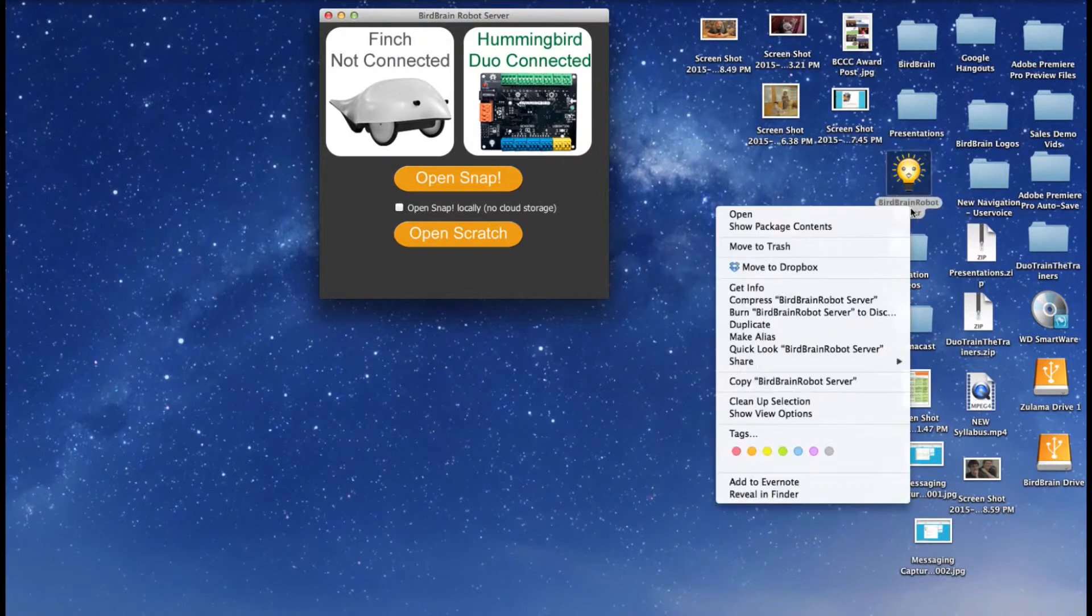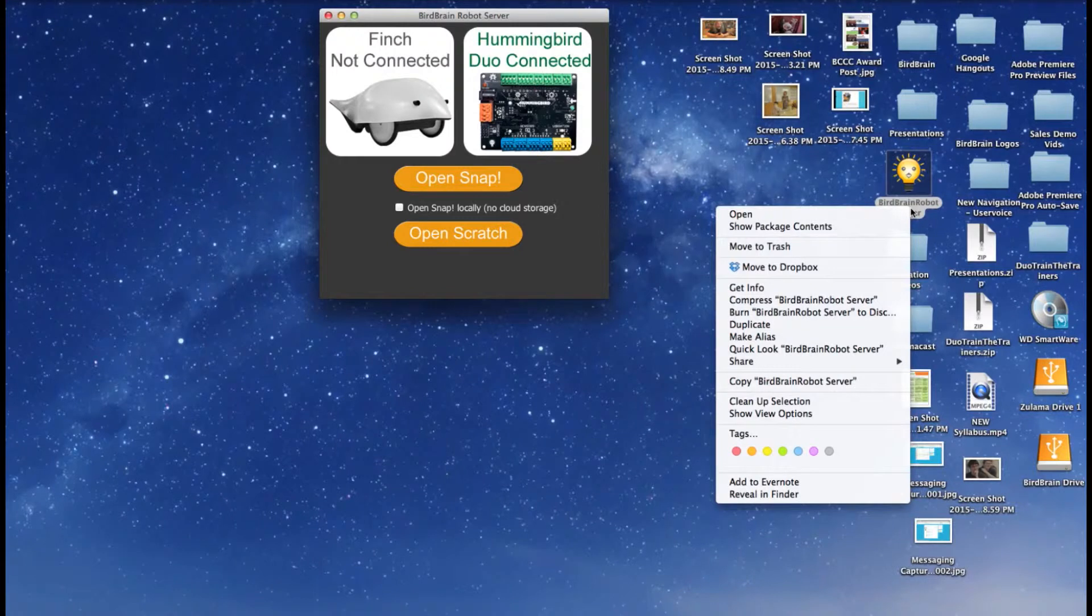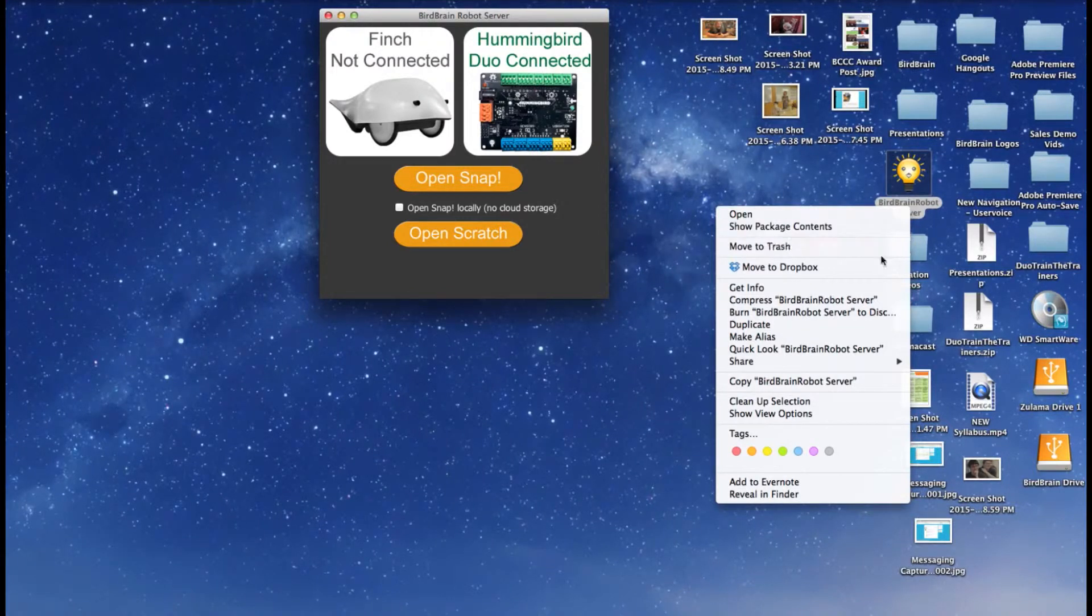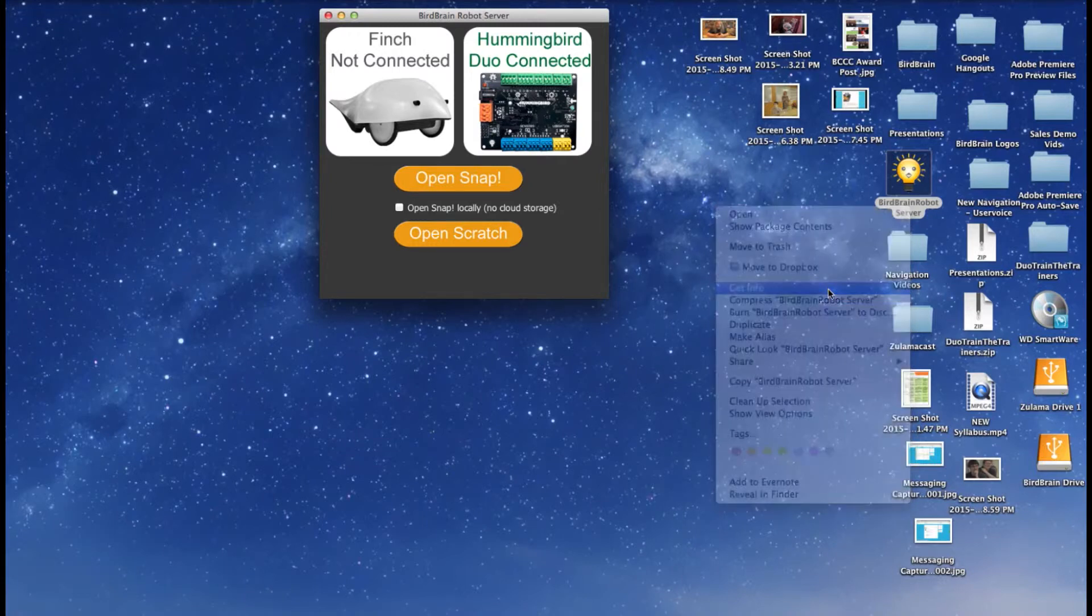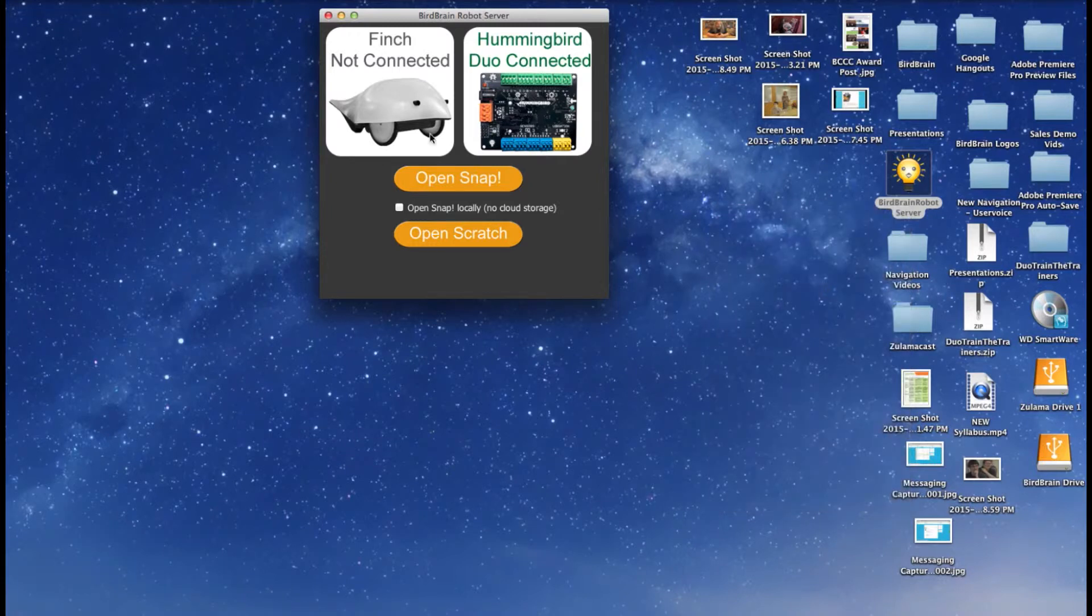On your keyboard, press Ctrl and click on the BirdBrain robot server application. Once you have opened this window, select Get Info and the Info window should appear.